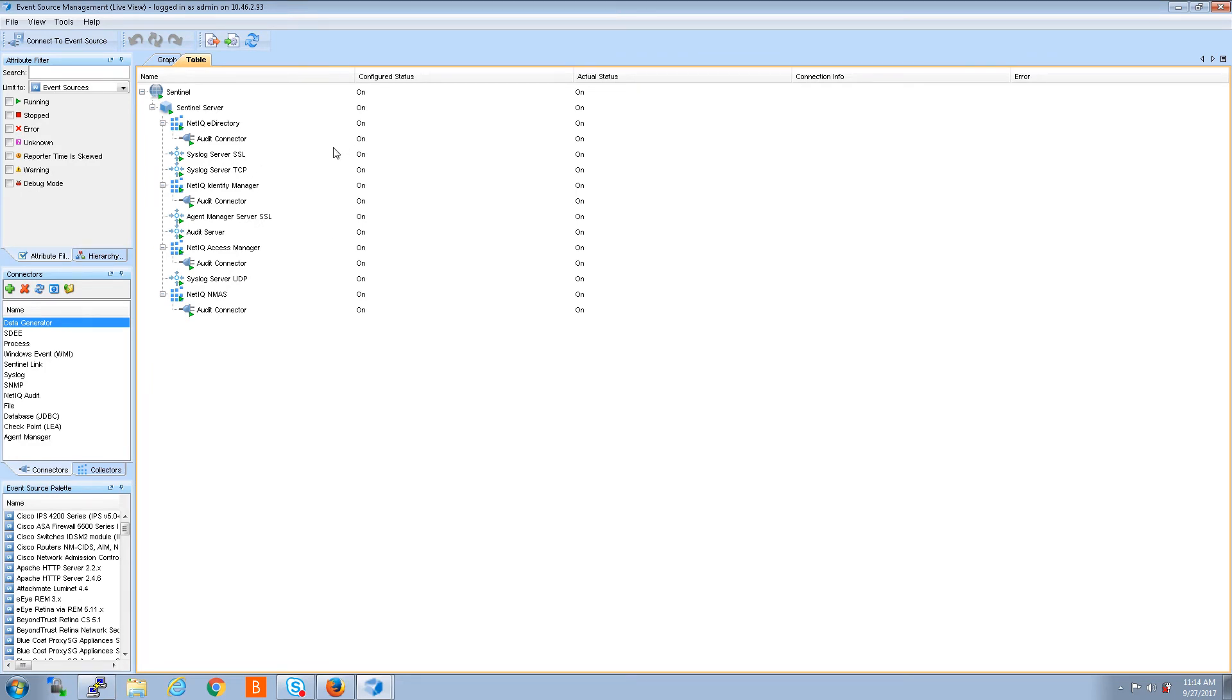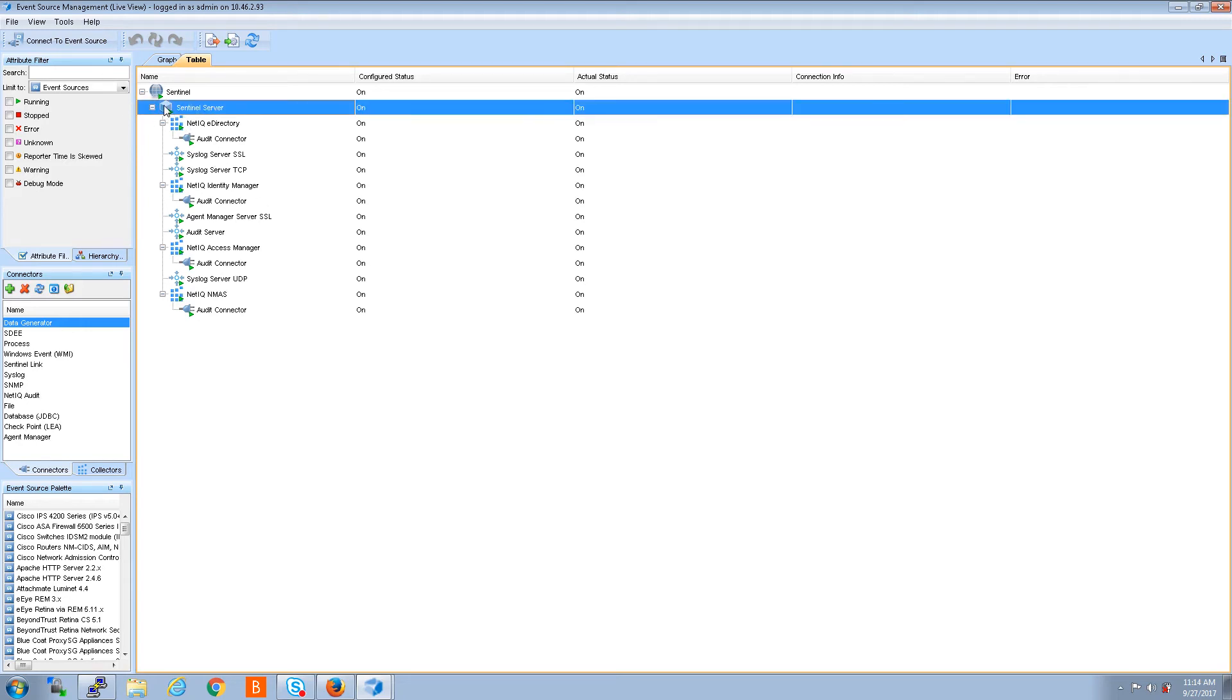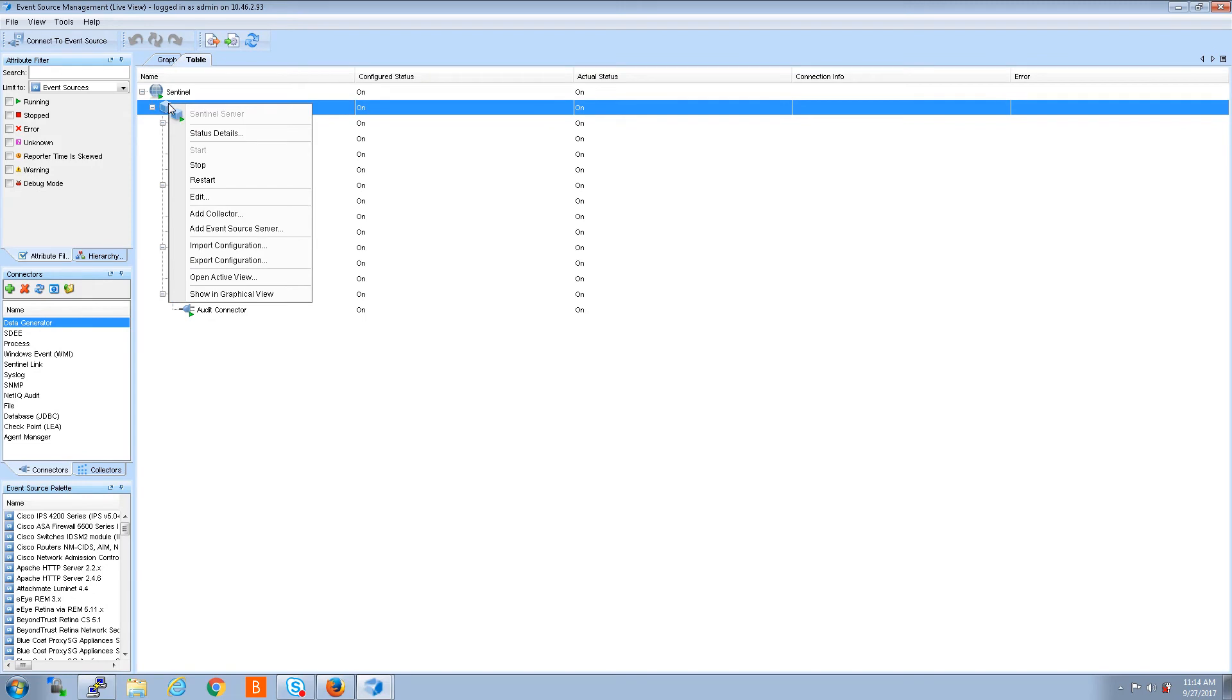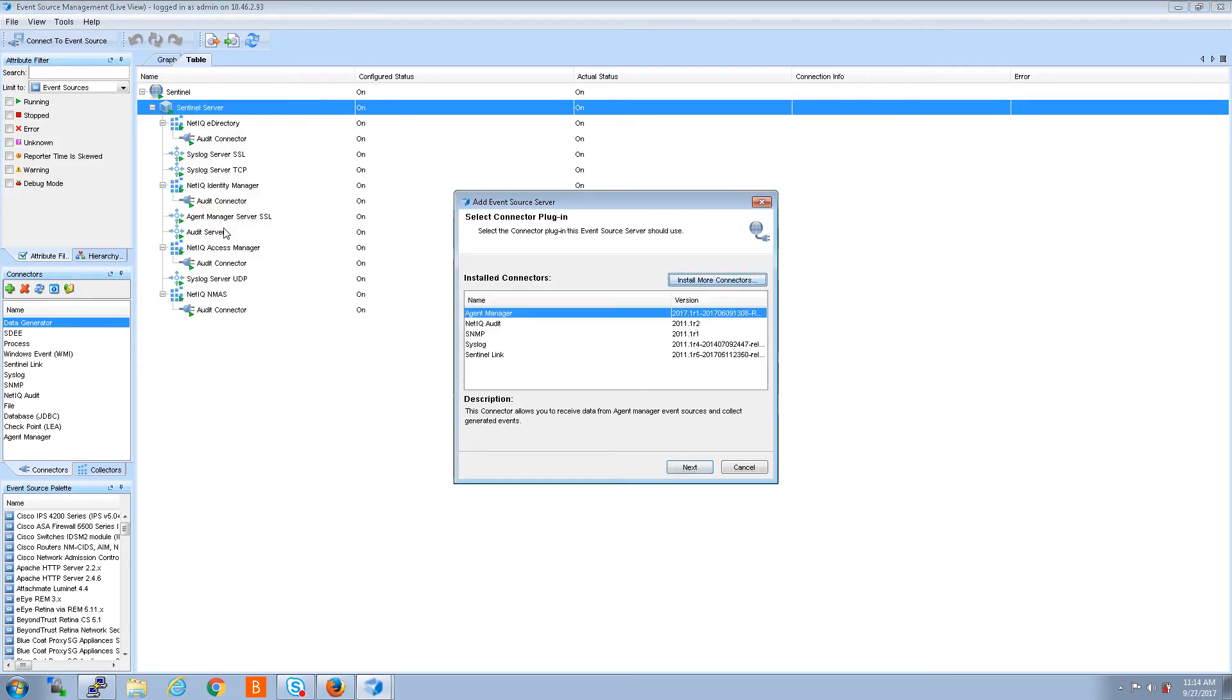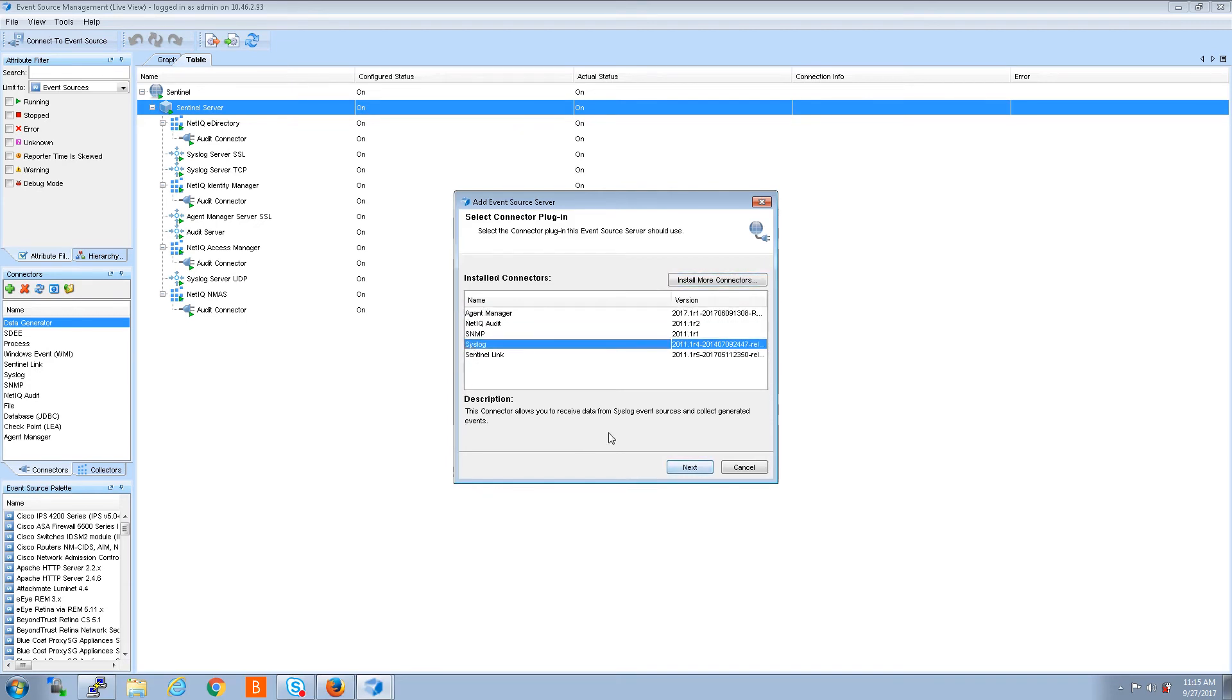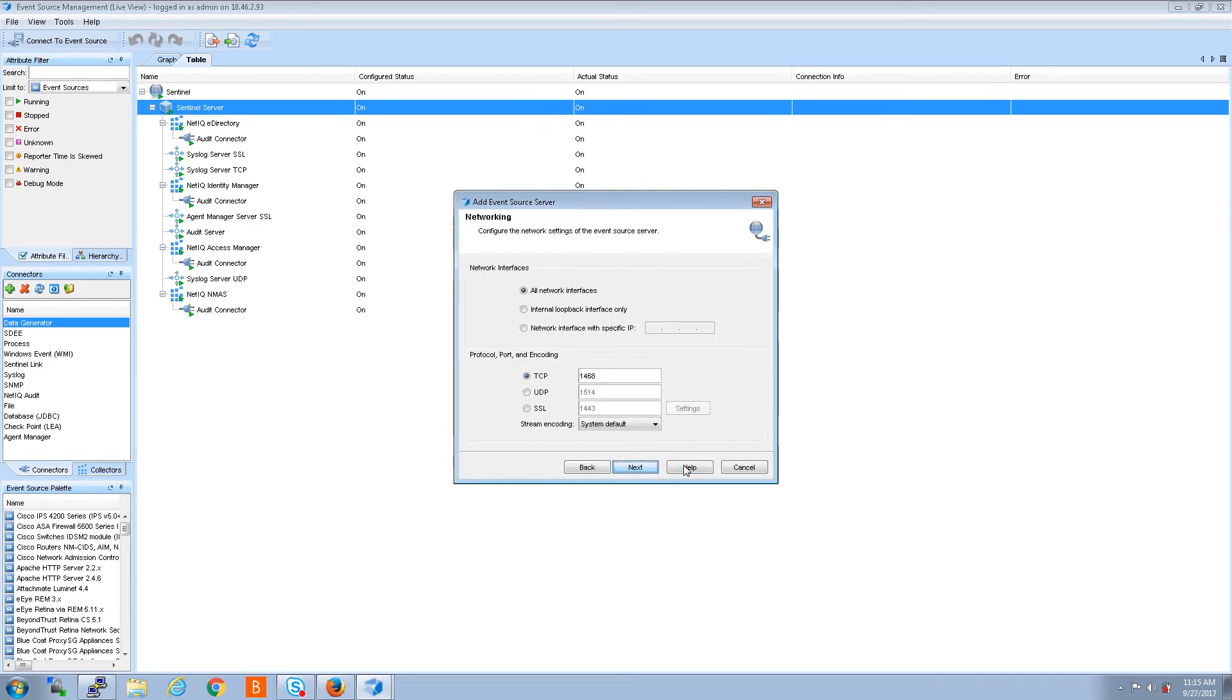Getting back to the original reason for the video, I want to add a new event source server which means a new port is going to open. So you're going to go to your icon, and right here I just have one sentinel server icon. If I had an additional collector managers there'd be some more icons like this further down. So you're going to right click that icon and click add event source server. Now you have a list of the types of event source servers you can add. I'm just going to say syslog, click next.